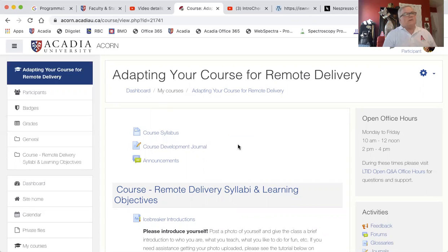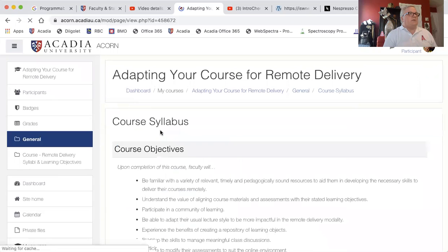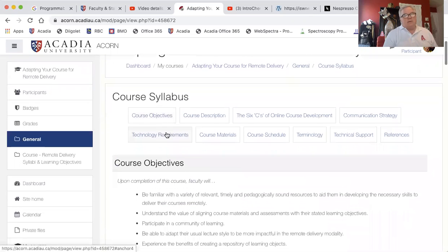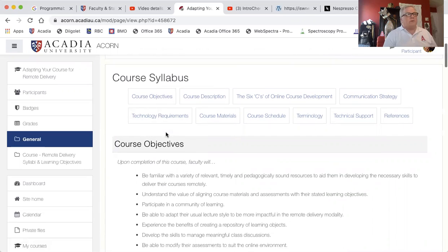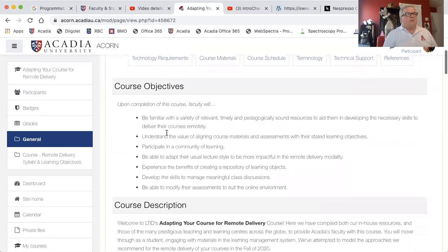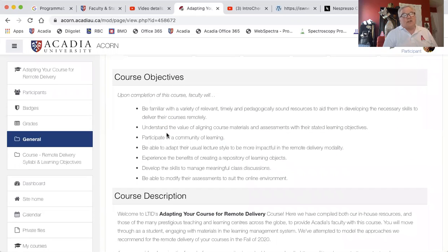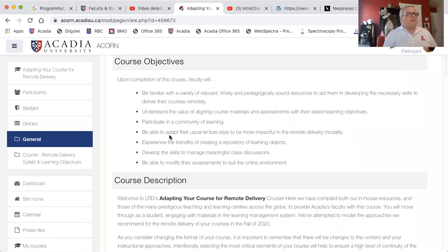So you may do some pre-recordings. Let's take a look at the course and the course syllabus. Our course syllabus is like a typical course syllabus for an online course. This is remote delivery, so it's a lot more like online than face-to-face delivery.